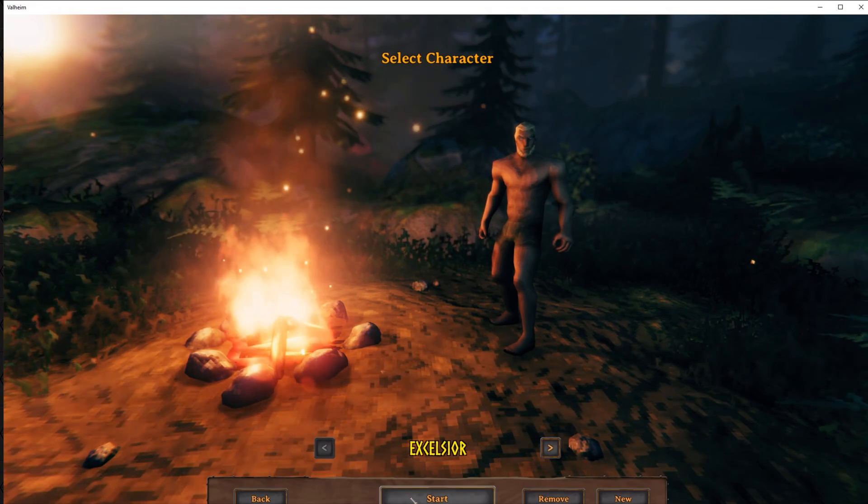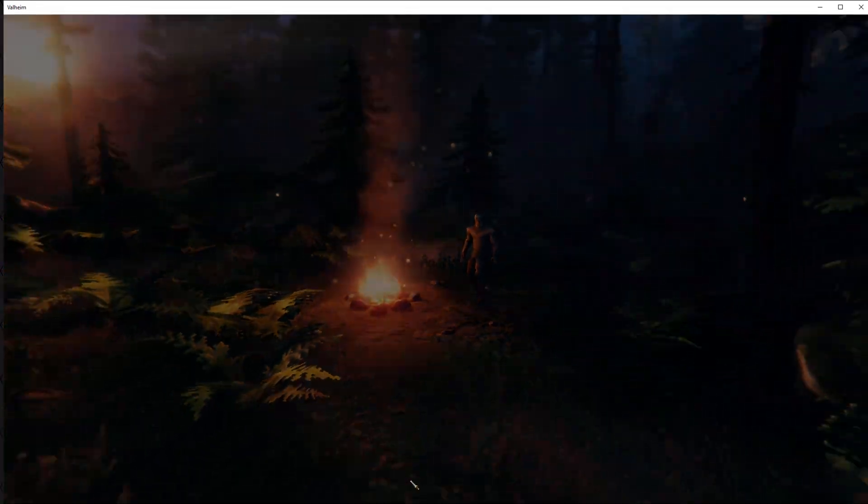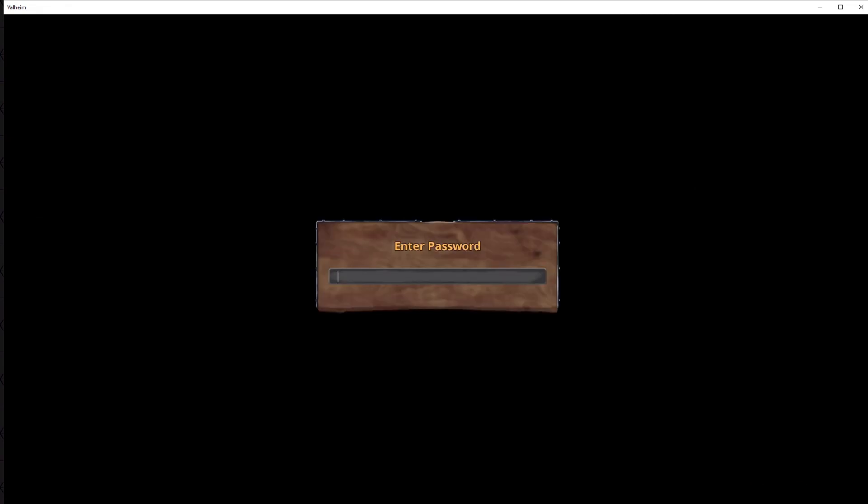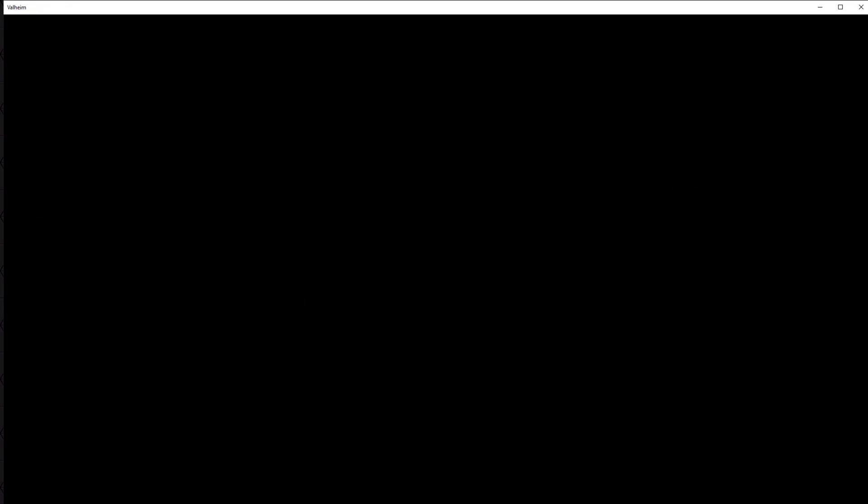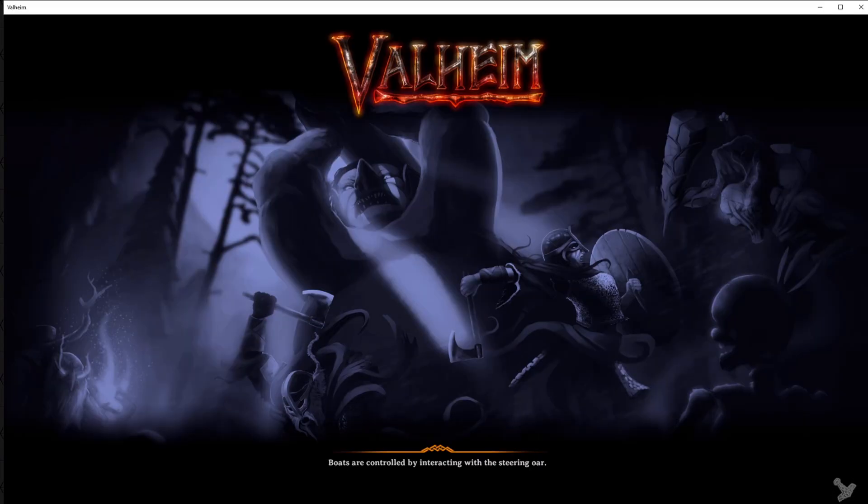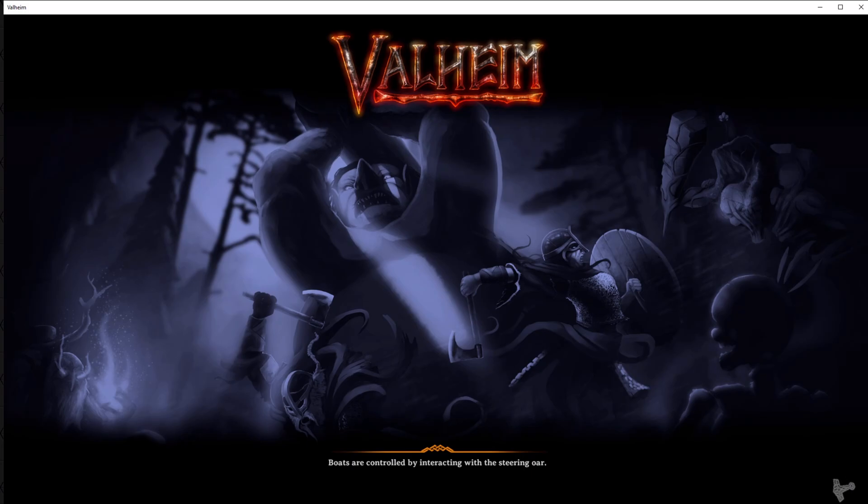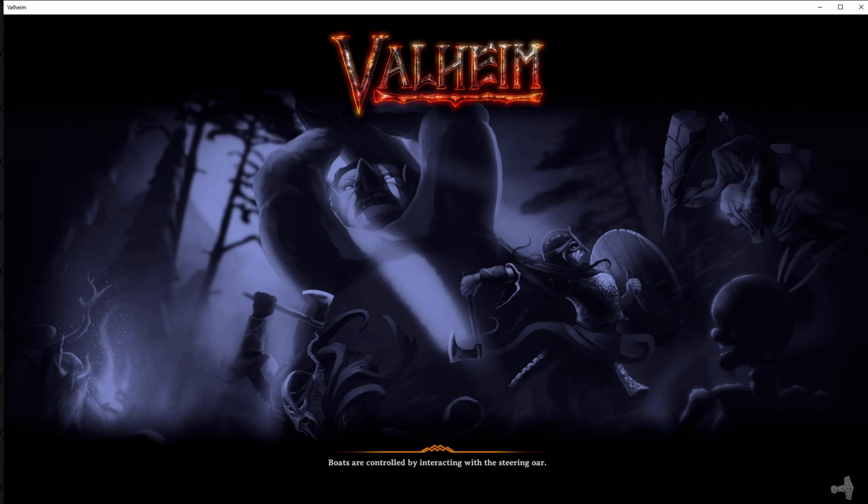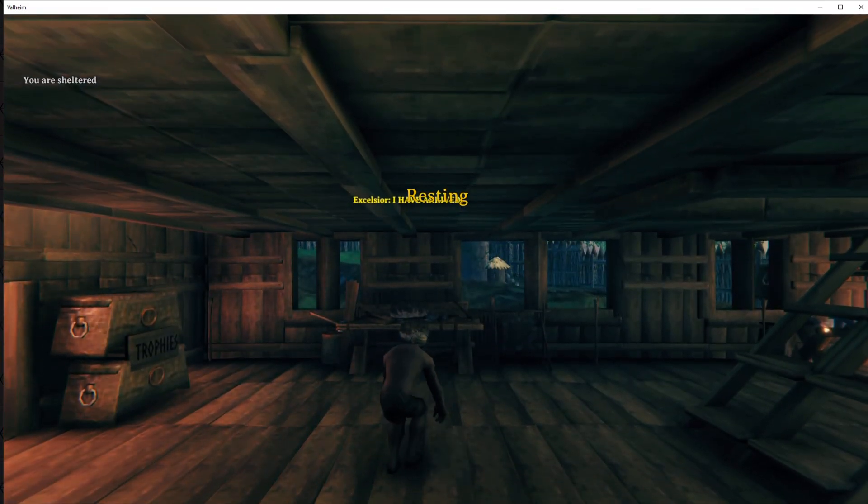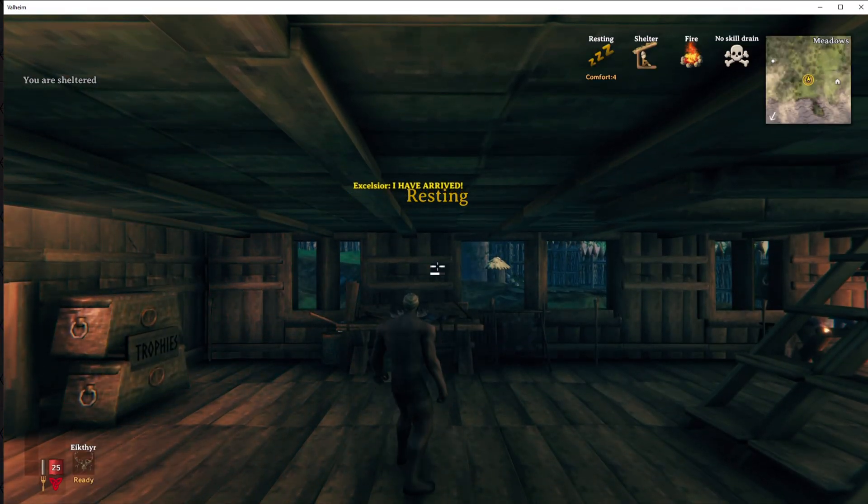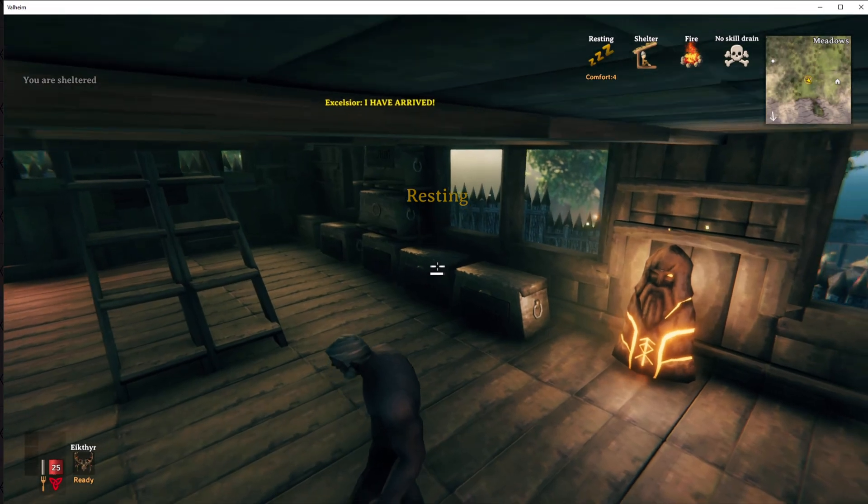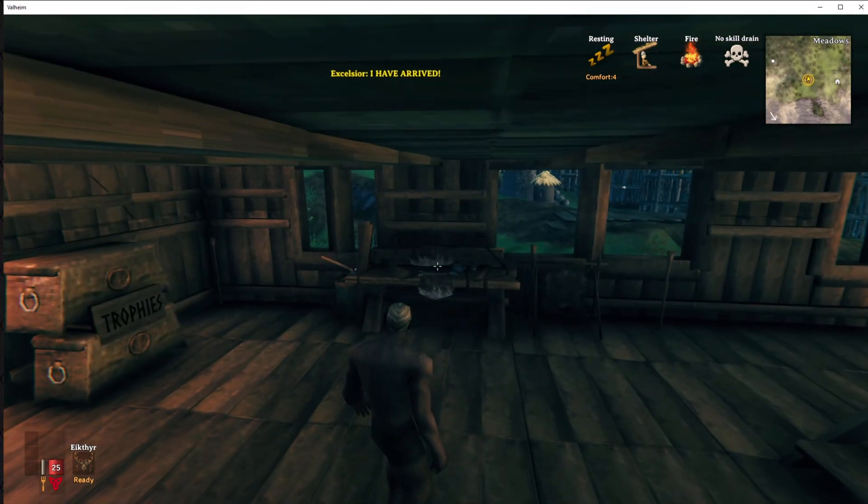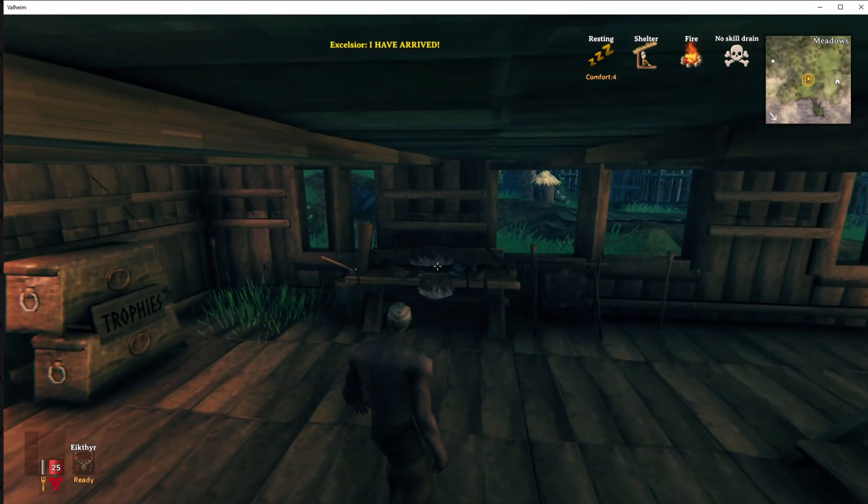And all we're going to do is hit start. And of course it's going to ask for the password one more time. We'll verify we're on the server because we should spawn in right at my house. And there I am. So I'm connected through GeForce Now.